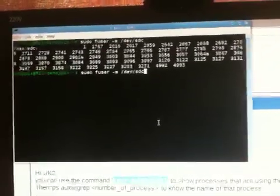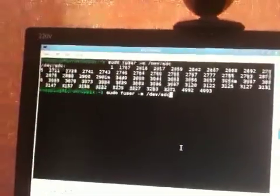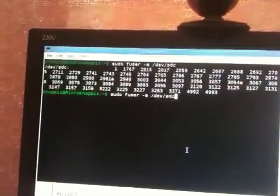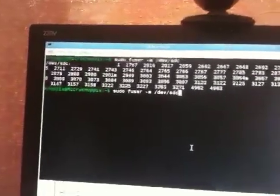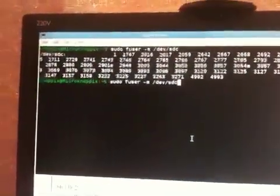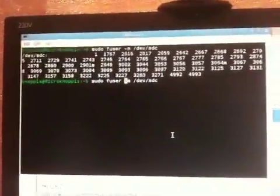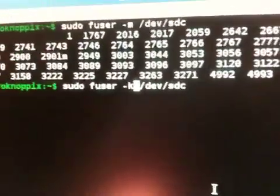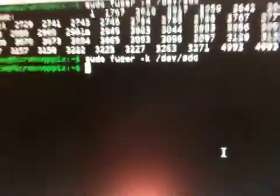So the next one is to kill it. Kill all those processes, which is -k. Alright,